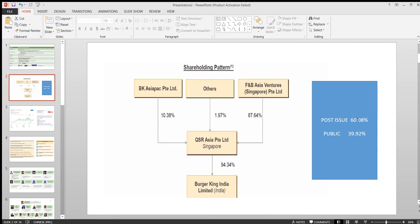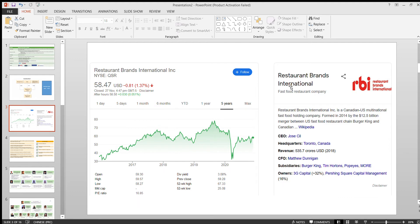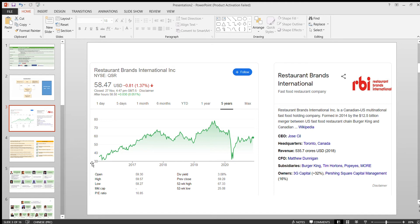One good news is the promoter company is not just holding the Burger King company, he's also holding Tim Hortons, Popeyes, and other fast food restaurants. If you see the progress of the holding company, it's doing really good. The progress has been really great.